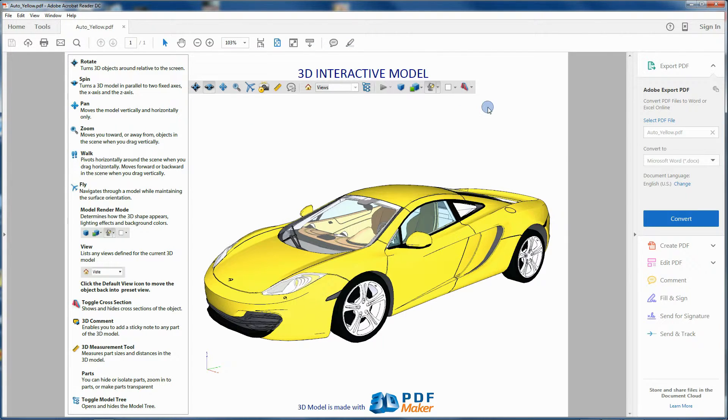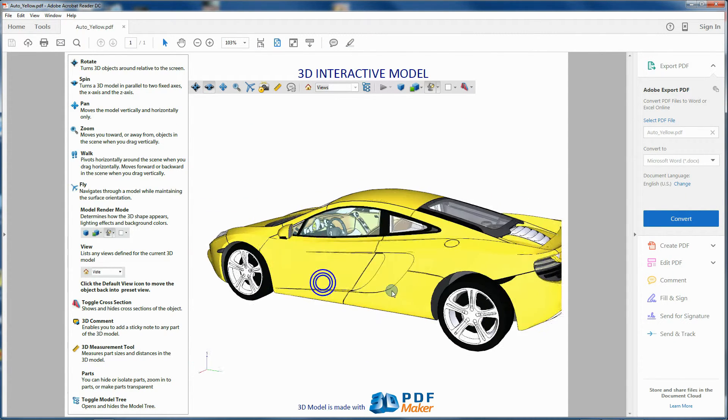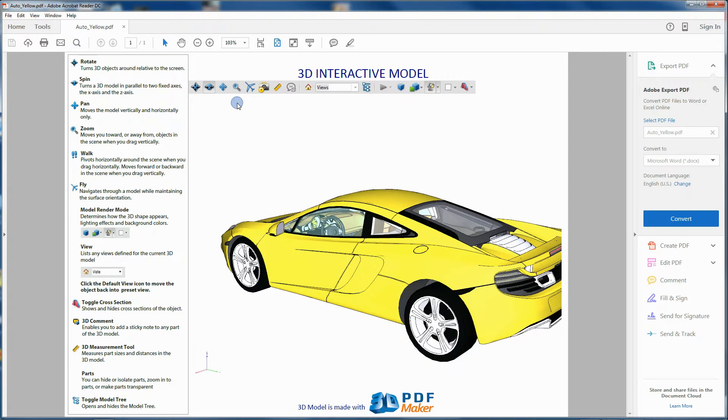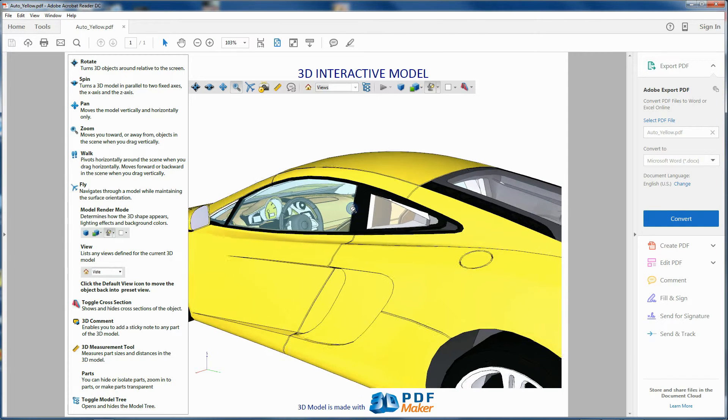In this way, from now onward your Acrobat Reader will have all the buttons for 3D model control displayed in the toolbar.